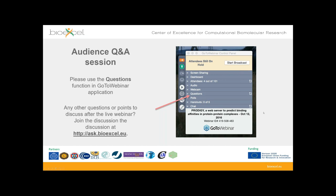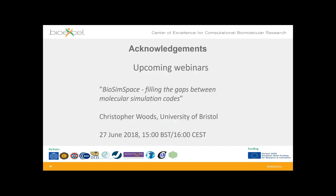We are running out of time. The next webinar is entitled BioSimSpace: Filling the Gaps Between Molecular Simulation Codes, given by Christopher Woods of the University of Bristol on the 27th of this month. Everyone who attended today is welcome to attend. Thank you very much to our presenters — goodbye.